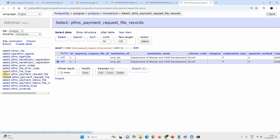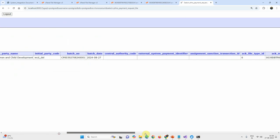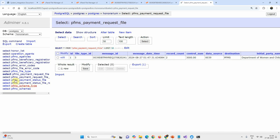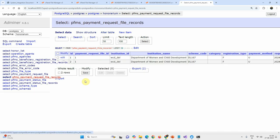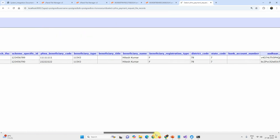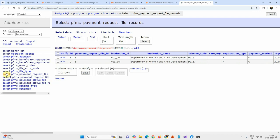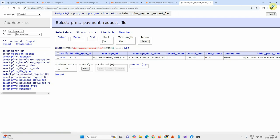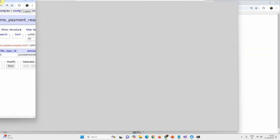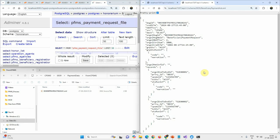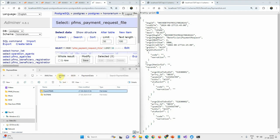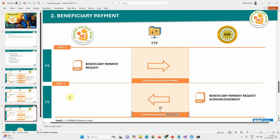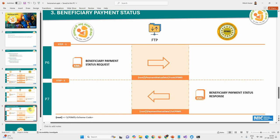It is important to note there is no partial acceptance in FTOs — if even a single record is rejected, the entire file is rejected. With that noted, let's move on to the final process: checking with PFMS whether the payment status is completed, stuck, or pending.